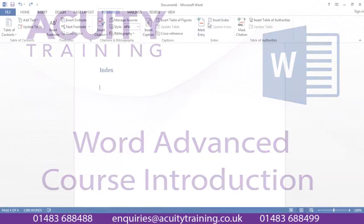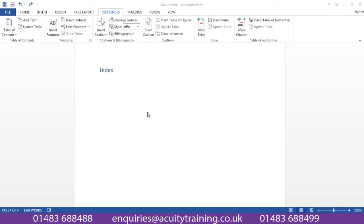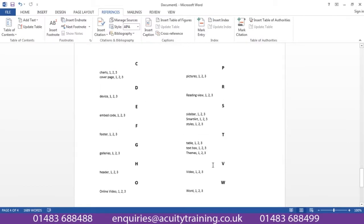So you'd be learning how to insert an index, something like this, into your document, and you'd find out how to mark up the text to then bring it into an index like this.